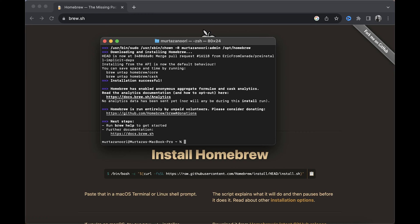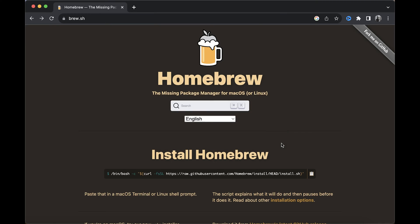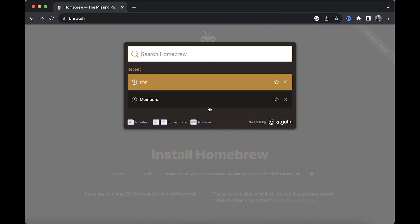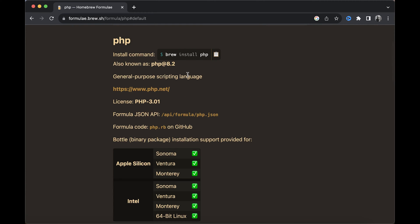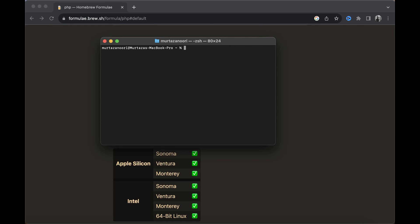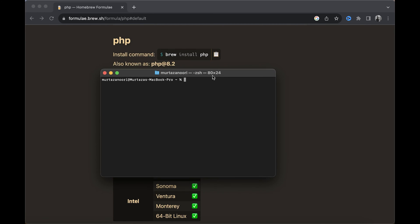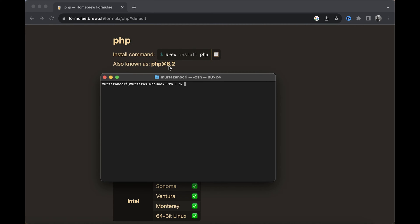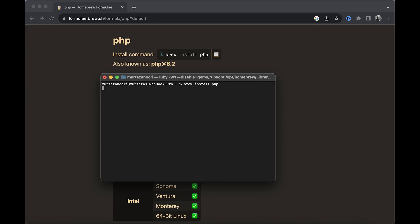Now another thing you need is PHP. Simply go to Homebrew search and type in PHP, and you'll get this command: brew install php. If you want to copy this, just click on this image. Let's go back to our terminal and run this command. I already have the latest PHP installed—the 8.2 version—so I'll just paste the command and press Enter.